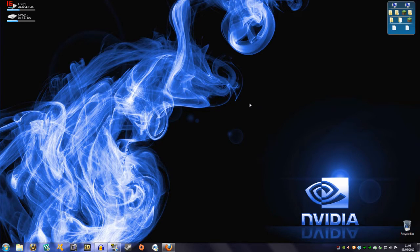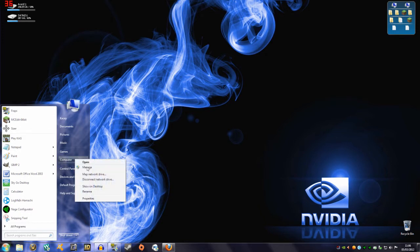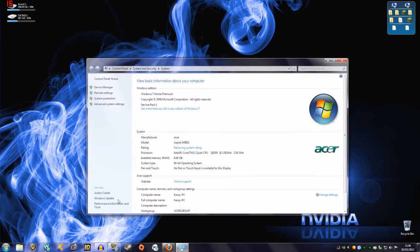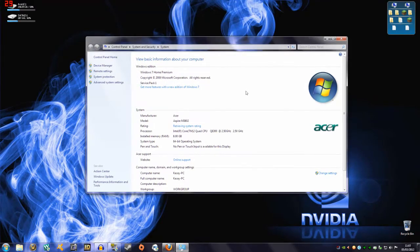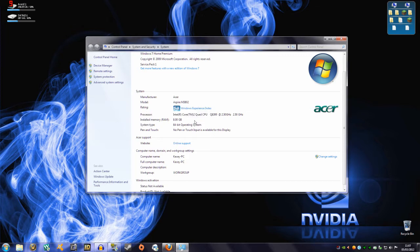Hey guys and welcome to another TG Help video. This video is for those that have some memory problems. Basically I'm going to tell you what you really need for the water shader mod and an HD texture pack. This is my system - it's not brilliant, it's quite old actually.